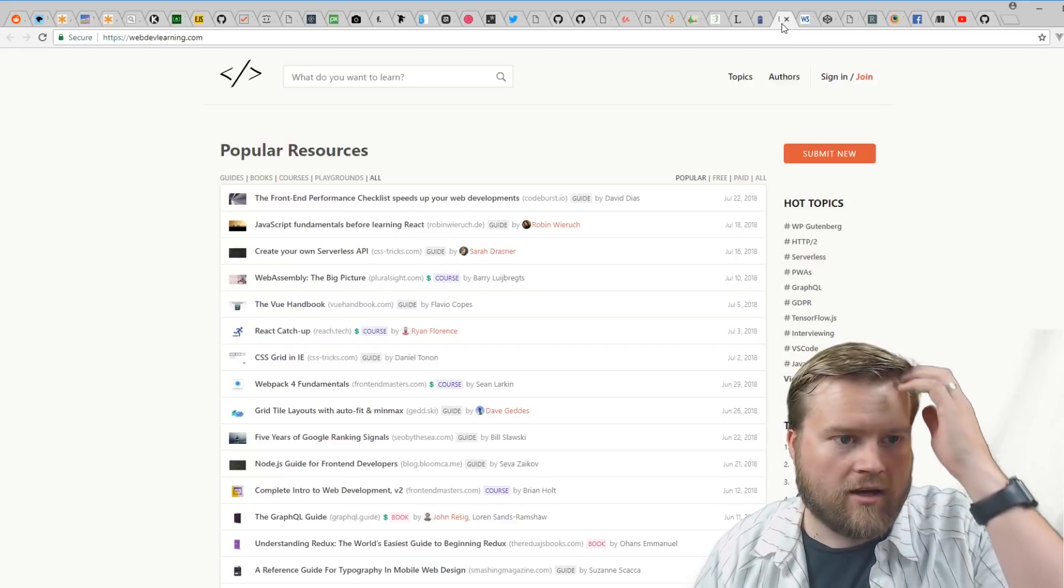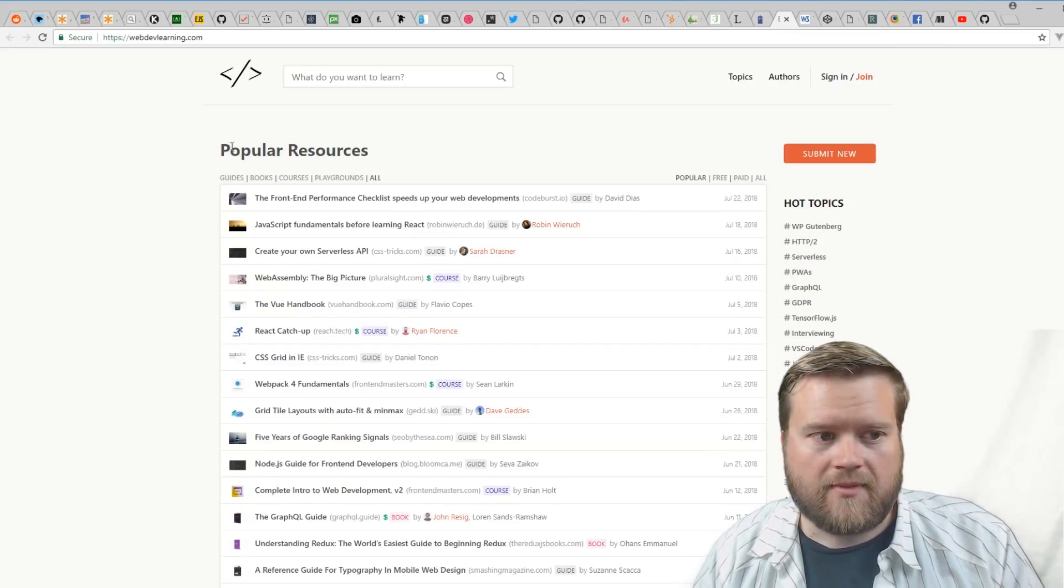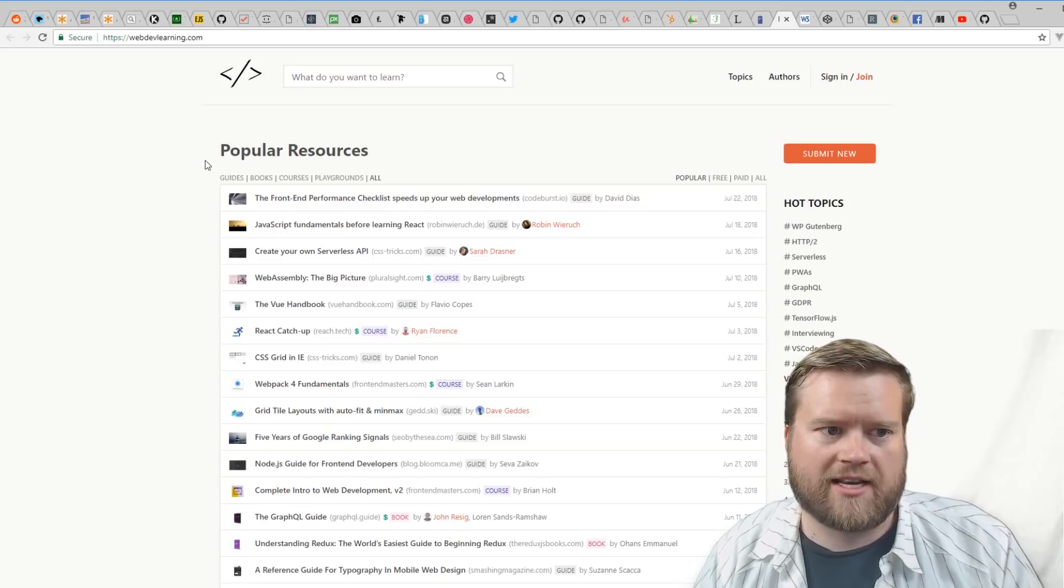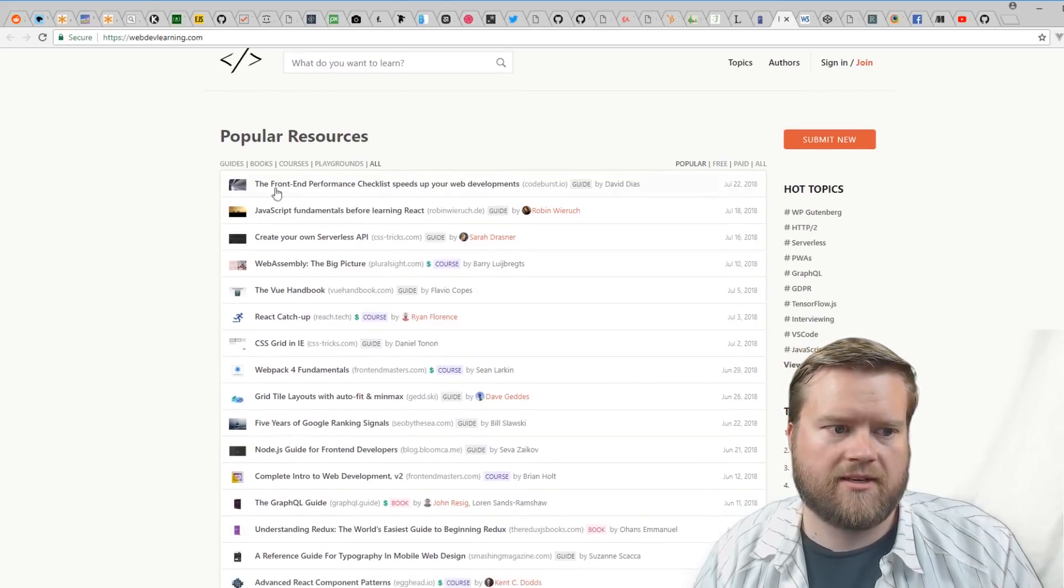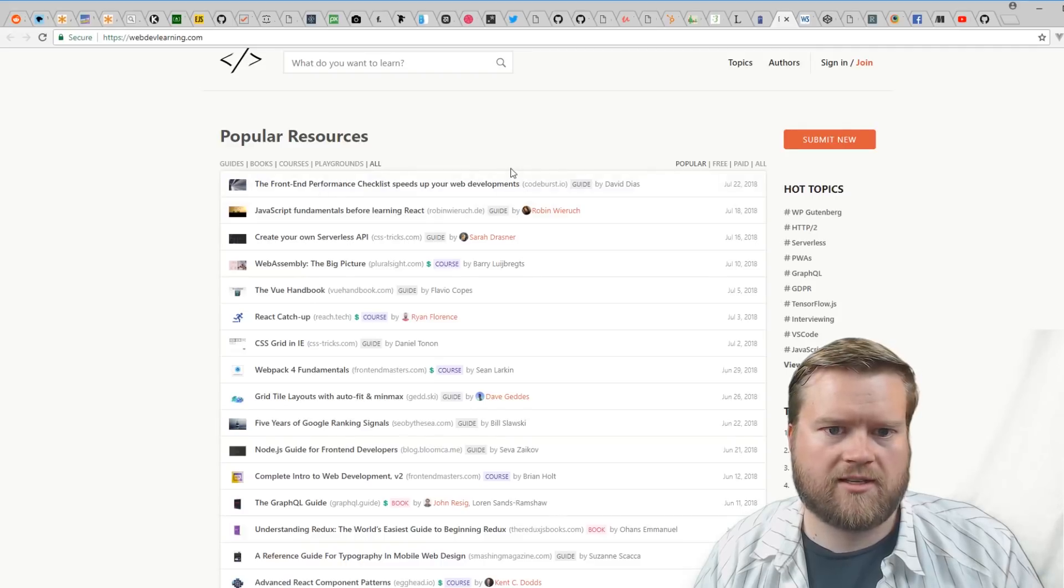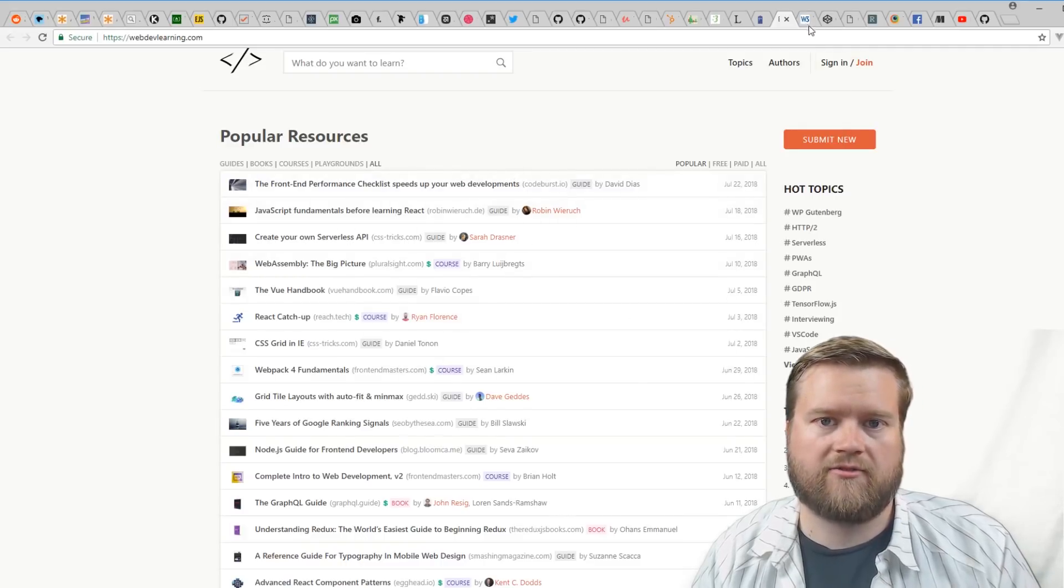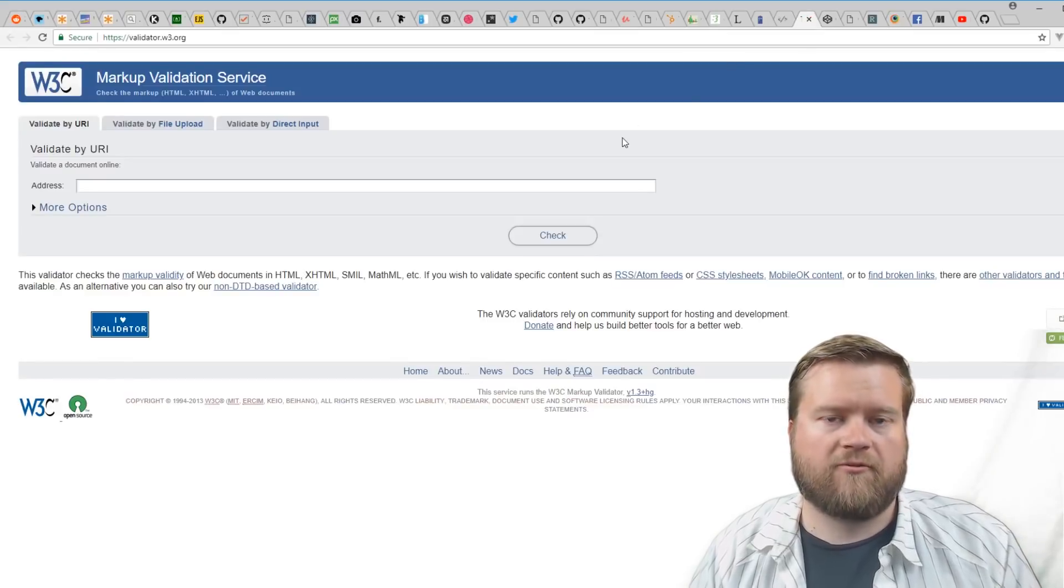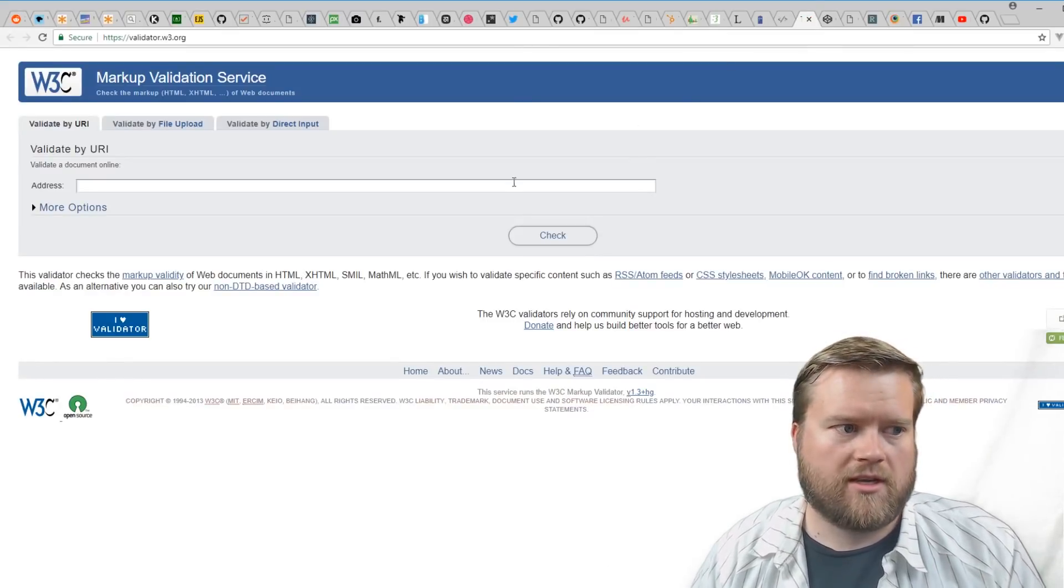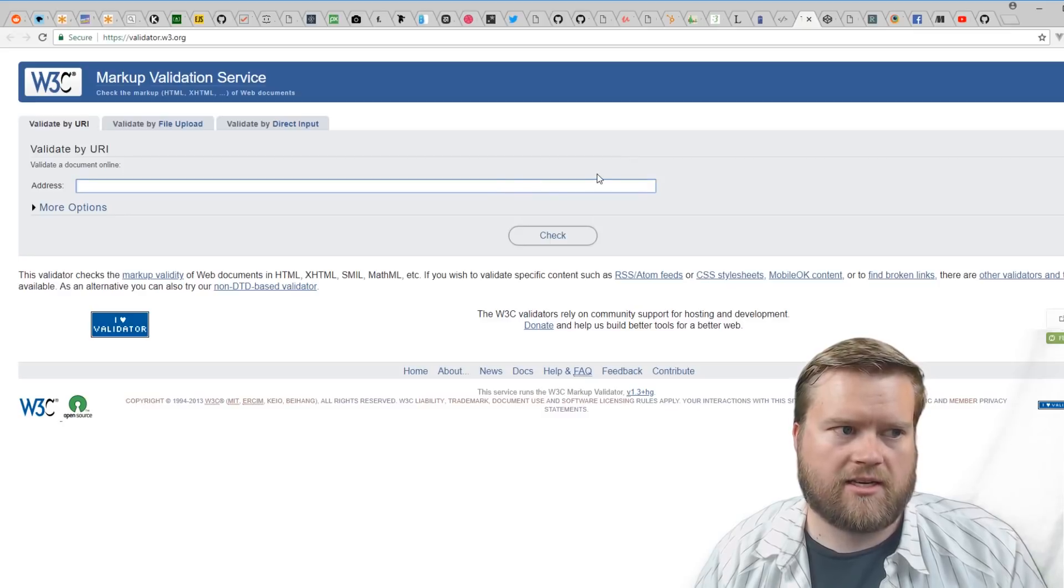Popular resources—you can see here, this is just another huge list of latest articles that are coming out on web development. You see here like the Vue Handbook, the Front-End Performance Checklist—a lot of cool and interesting information. If you want to validate your markup, you can just put the address in here to see if you're W3C compliant, which is a helpful website.